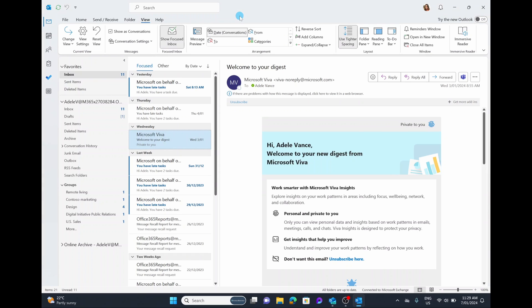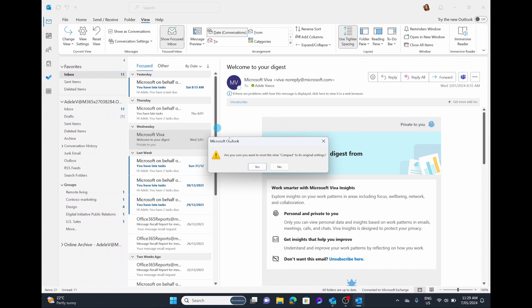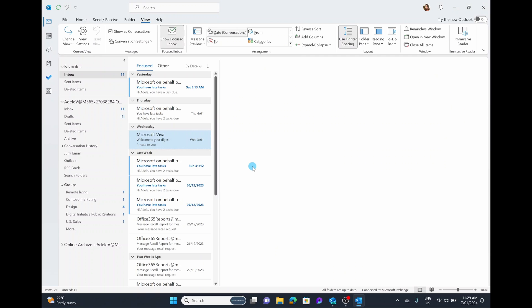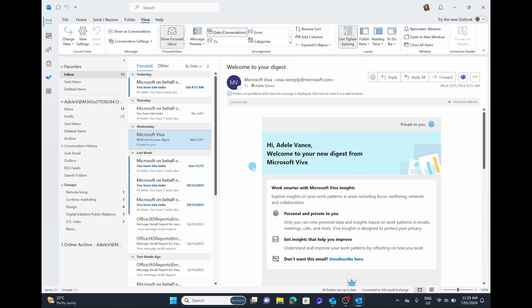If for whatever reason your Outlook ever changes its view or rearranges itself, back in this View section the third option from the left is 'Reset View.' This will do a quick reset, and it will reset it back to its original Compact settings. So if your Outlook ever changes around for whatever reason, hitting 'Reset View' just brings it back to default. That's a very quick tip you should know.